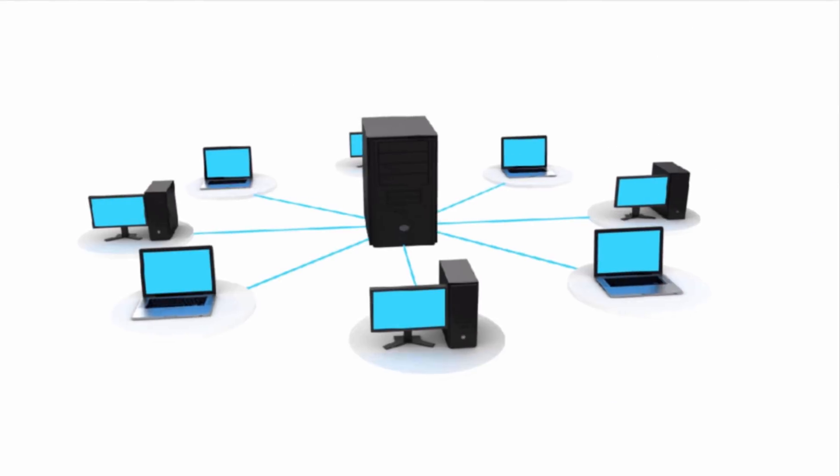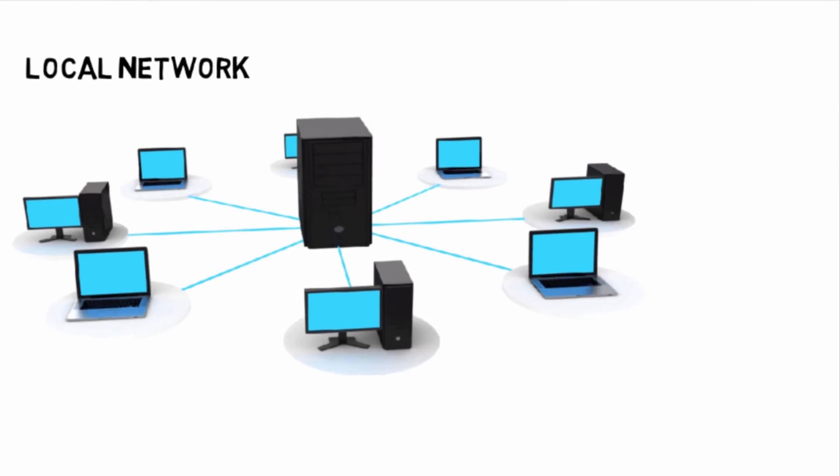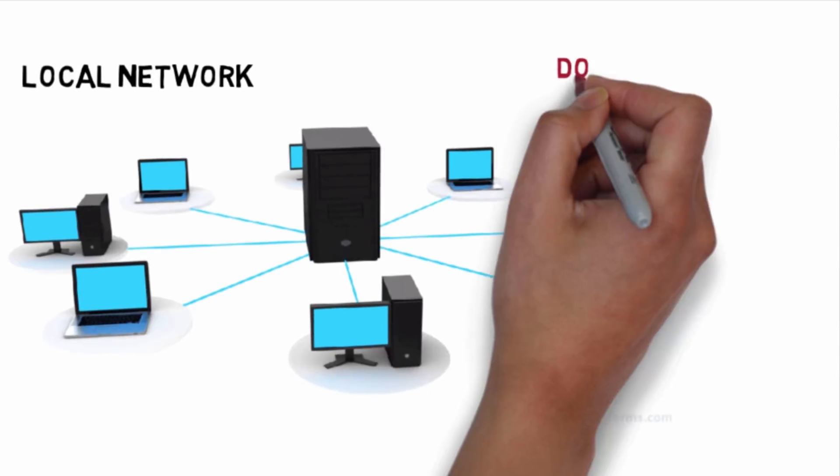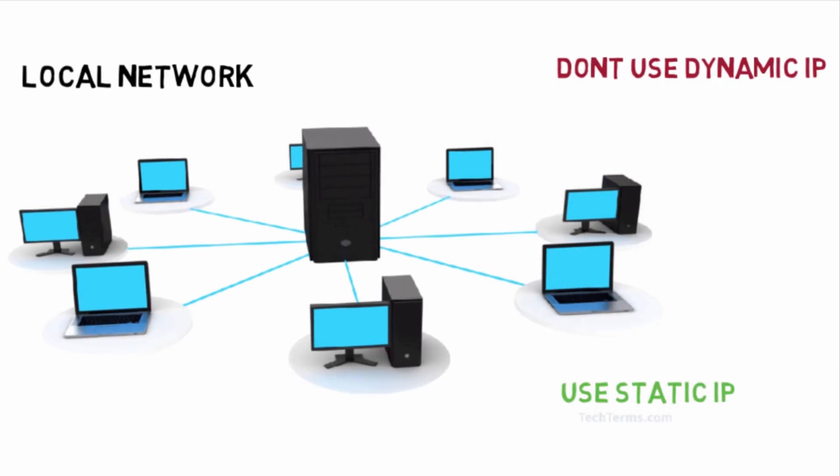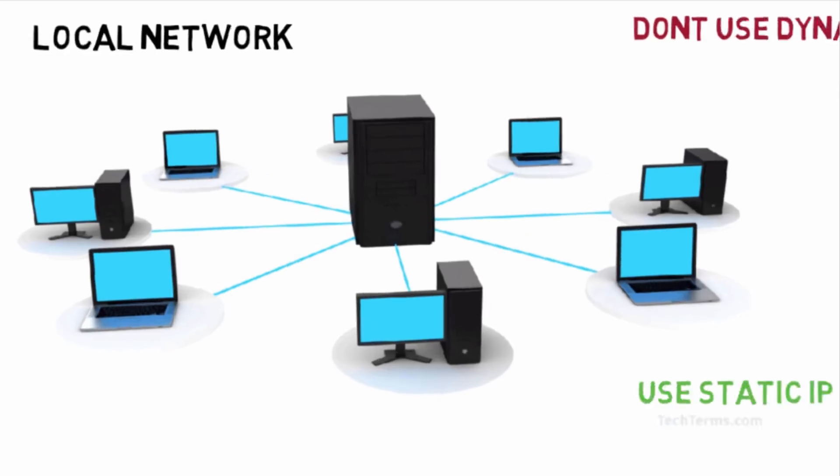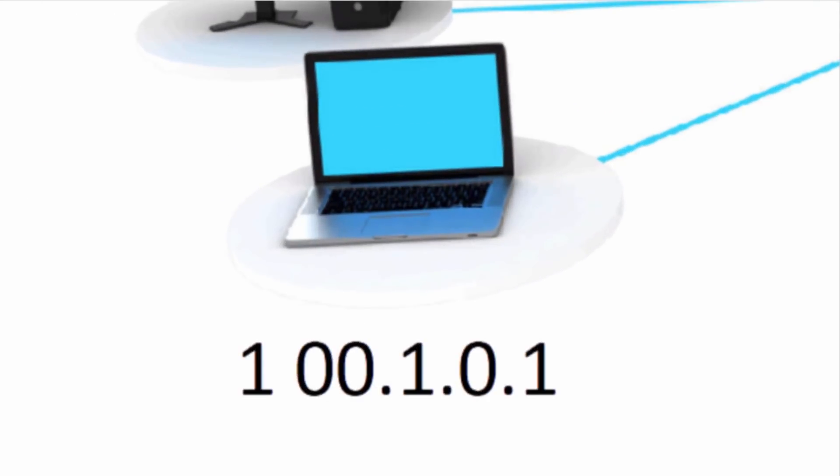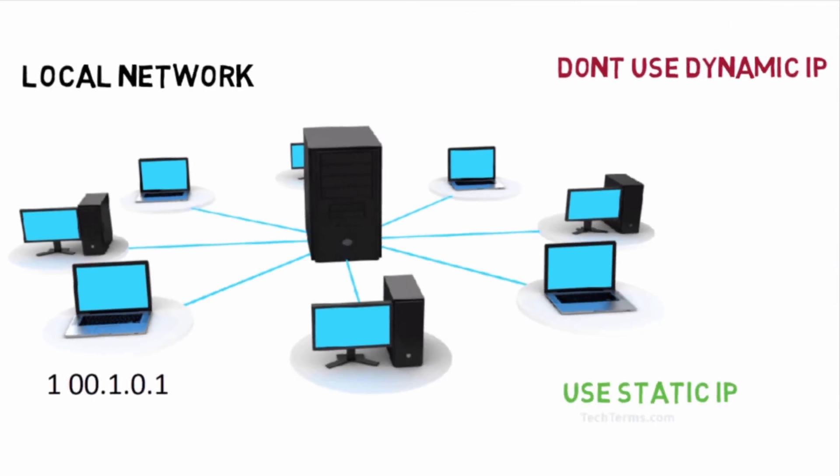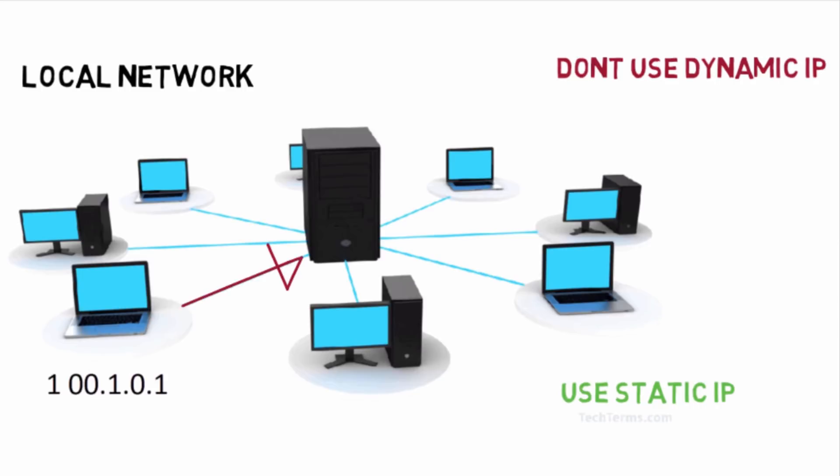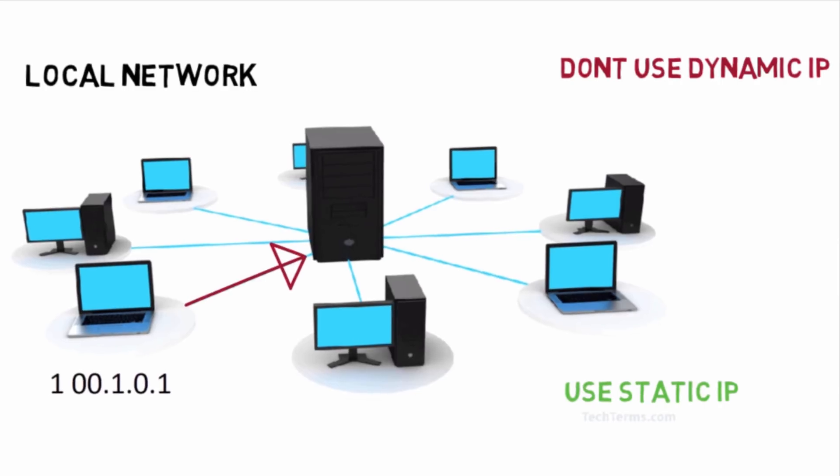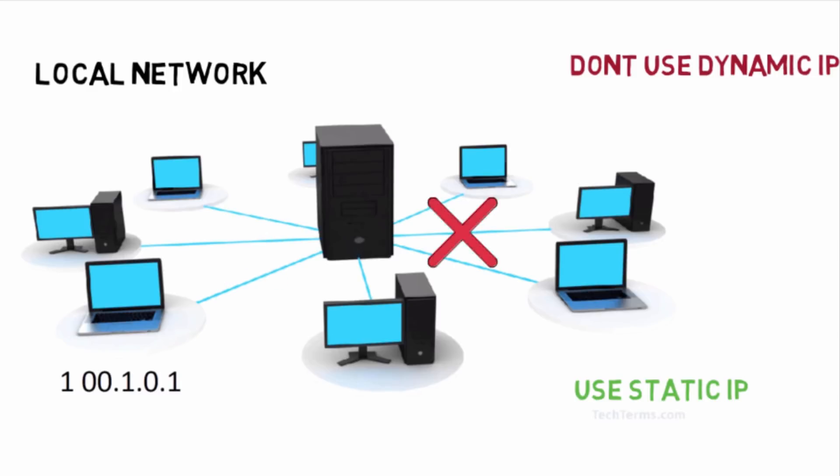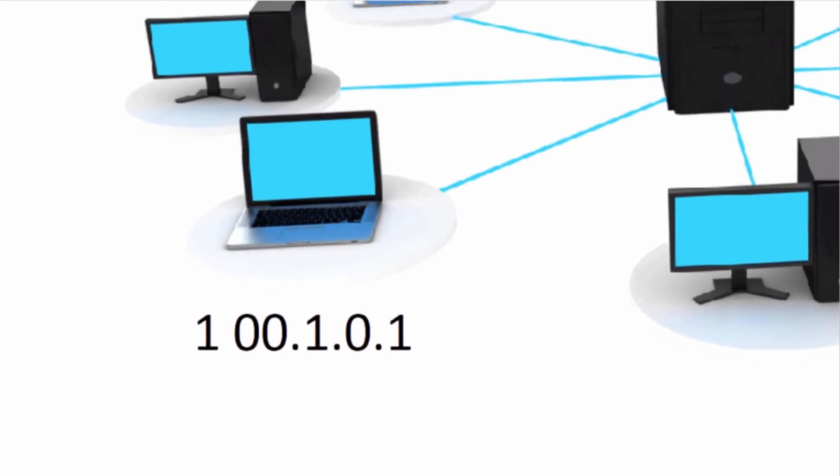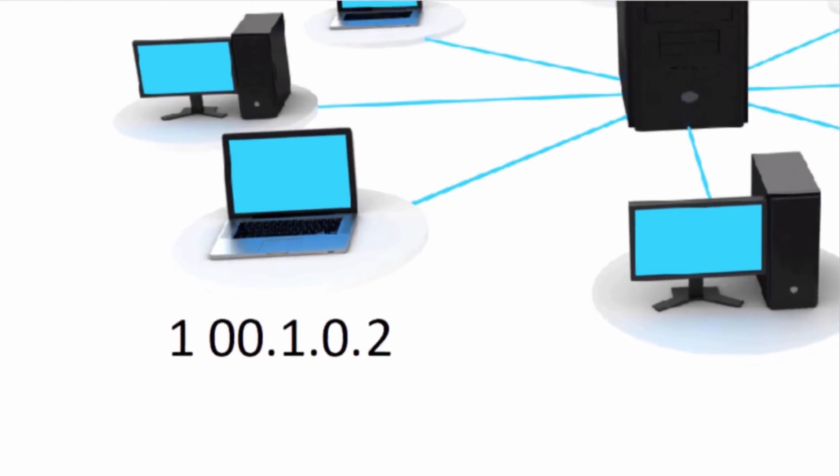For local network, you will not use dynamic IP system. You have to provide static IP to every user because in dynamic IP, suppose if you send any request to server and PC gets disconnected with network. Like if you restart your PC, when PC starts from network again, IP gets changed.